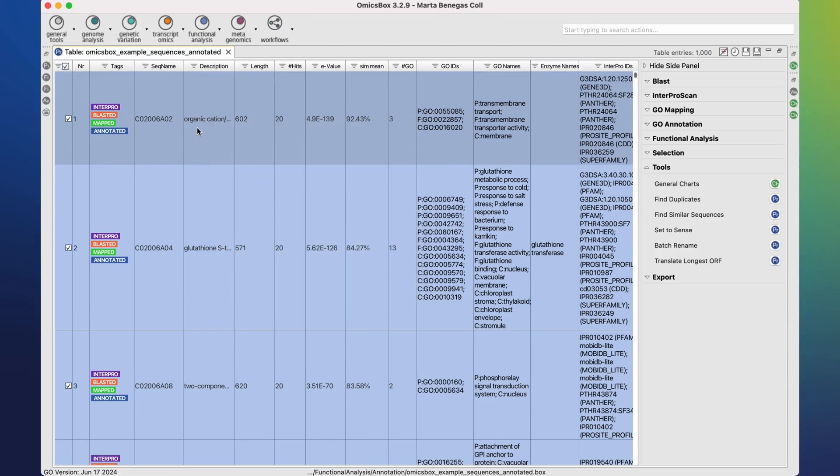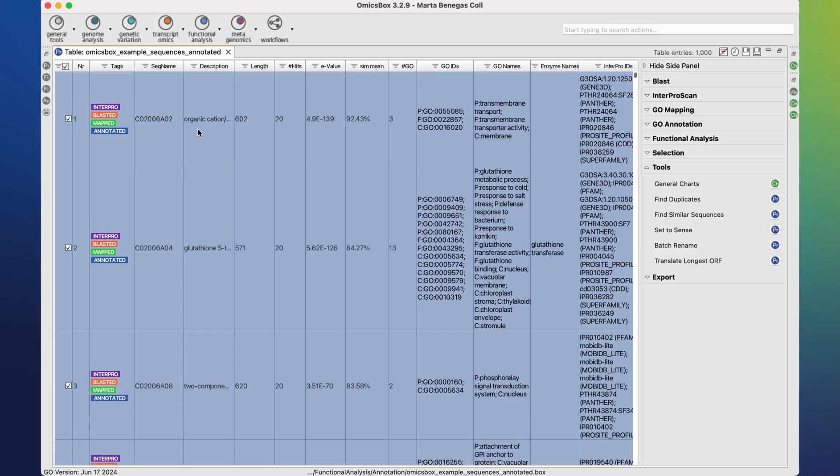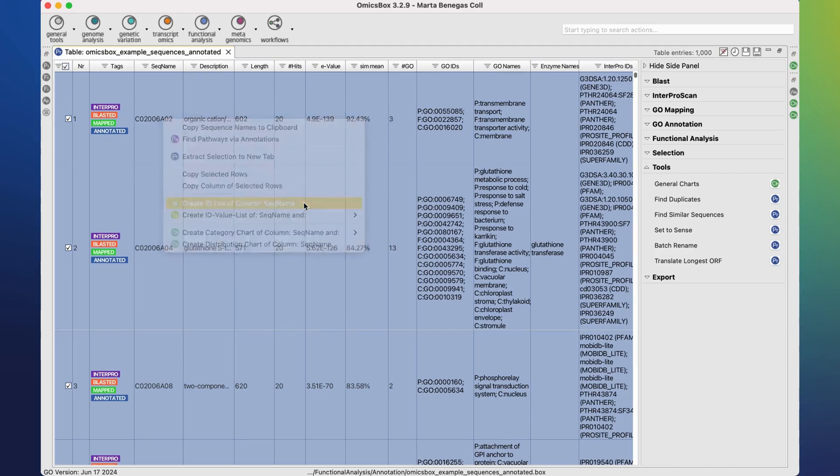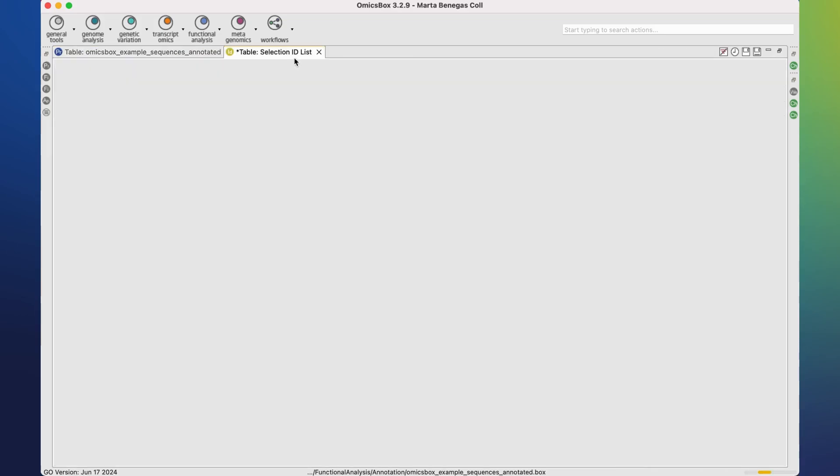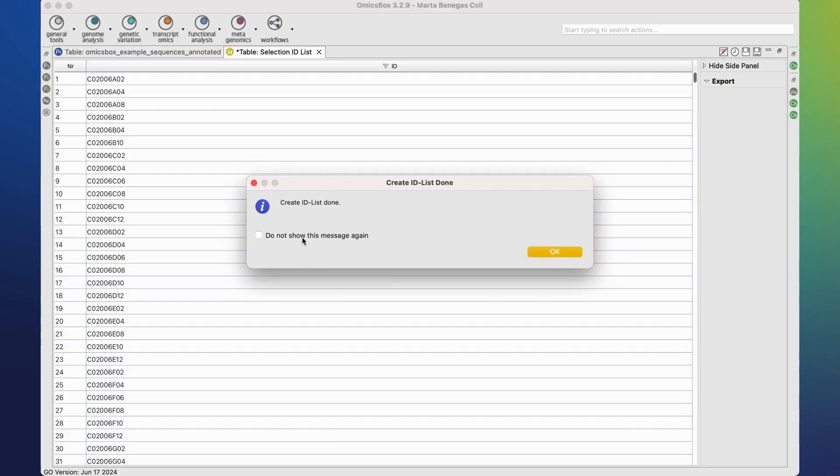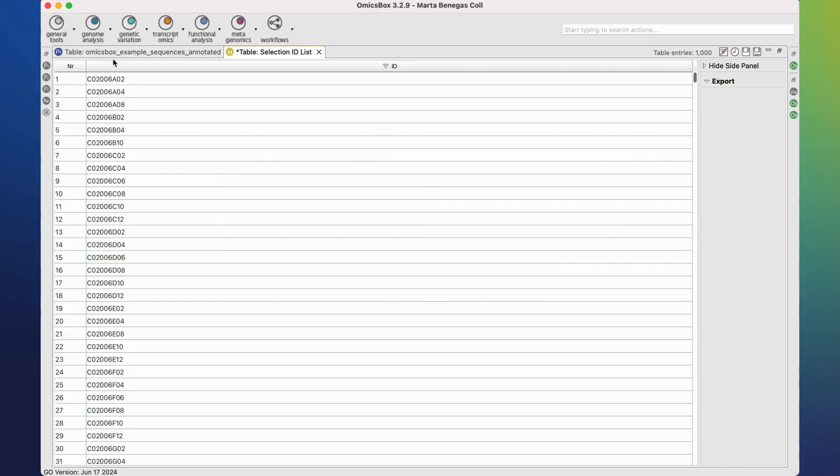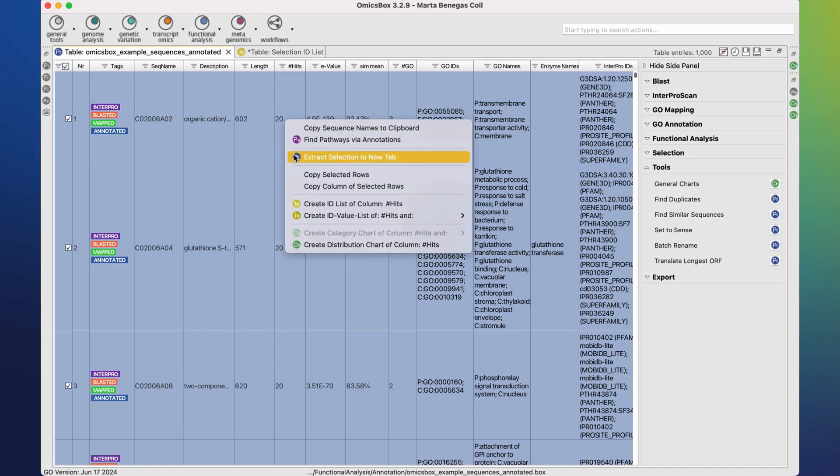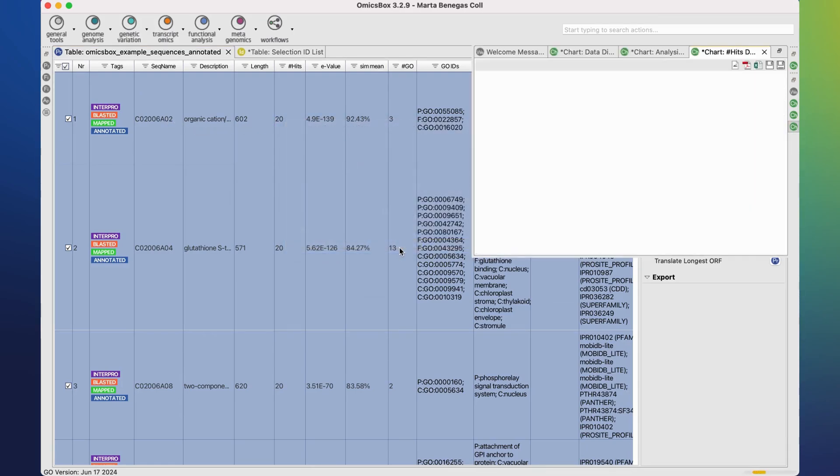It is possible to select all rows by clicking on Command-A in Mac or Control-A in Windows and Ubuntu. We can right-click on any row and copy and paste the content of this column or generate an ID list. We can also generate a distribution chart of the given column.